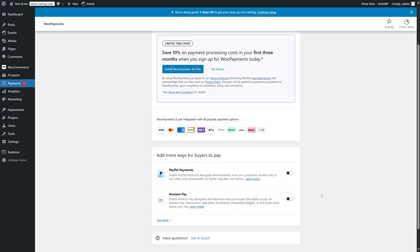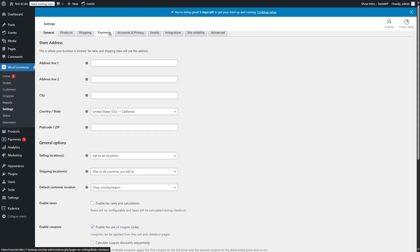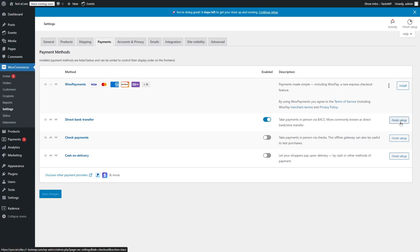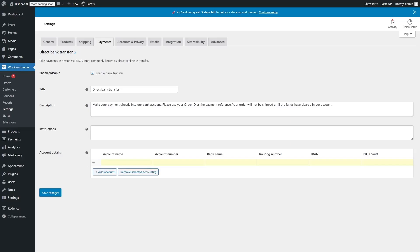In case you want to add more payment gateways, you can go to WooCommerce and go to Settings, and from here if you go to the Payments tab, you can use other payment methods as well. WooPayments is already there — if you click on Install, it will be installed and you can set up your payment. You can also enable Direct Bank Transfer. If you enable this and click on Finish Setup, it will take you to a page where you can enable bank transfer, add a title, description, instruction, and account details including account name, account number, bank name, routing number, IBAN, and Swift code. Then if we click on Save Changes, our bank transfer method will be added.